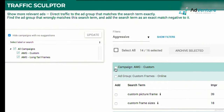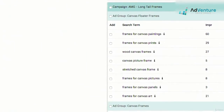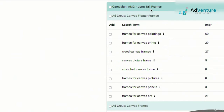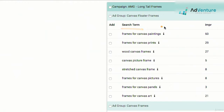I typically start off by deselecting everything at the top, then select all again, and scroll down to take a look at what's going on. Over here it shows me the campaign 'Long Tail Frames' — that's the name of the campaign I have in AdWords. This is pulling directly from the AdWords dashboard and showing me the ad group 'Canvas Floater Frames.' This ad group focuses on canvas floater frames — a specific type of frame. We bid a certain amount on that and send traffic to the right area of the website.